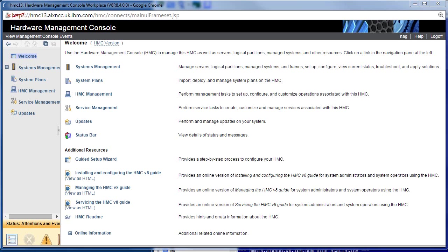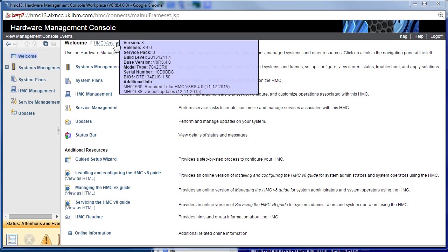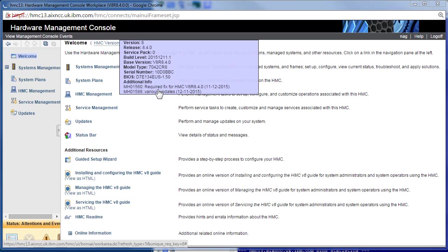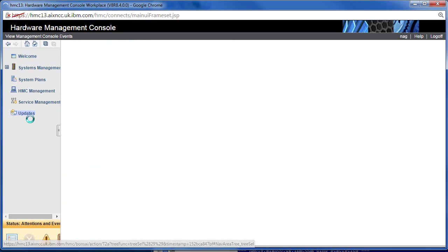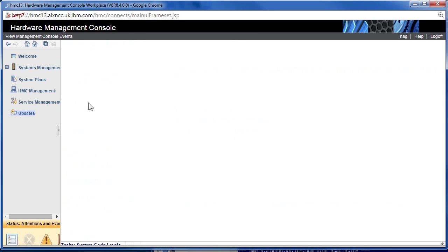First we'll check what version of the HMC we're currently at. So this is 840 and it's got 1588 as the latest service pack.